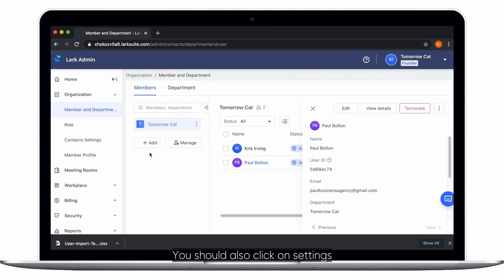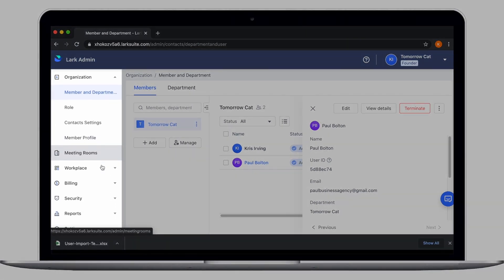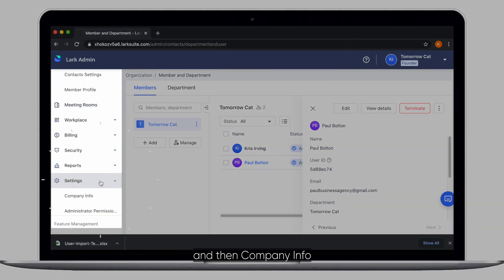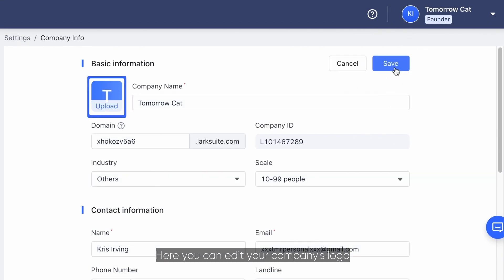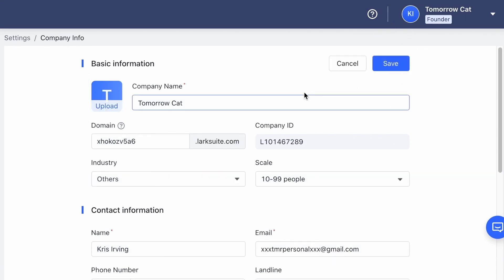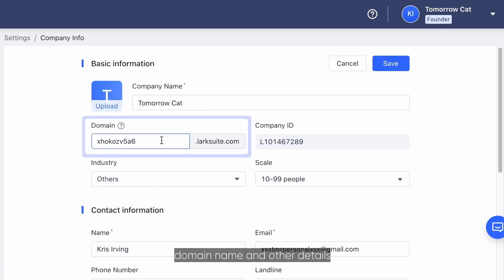You should also click on settings and then company info. Here you can edit your company's logo, name, domain name, and other details.